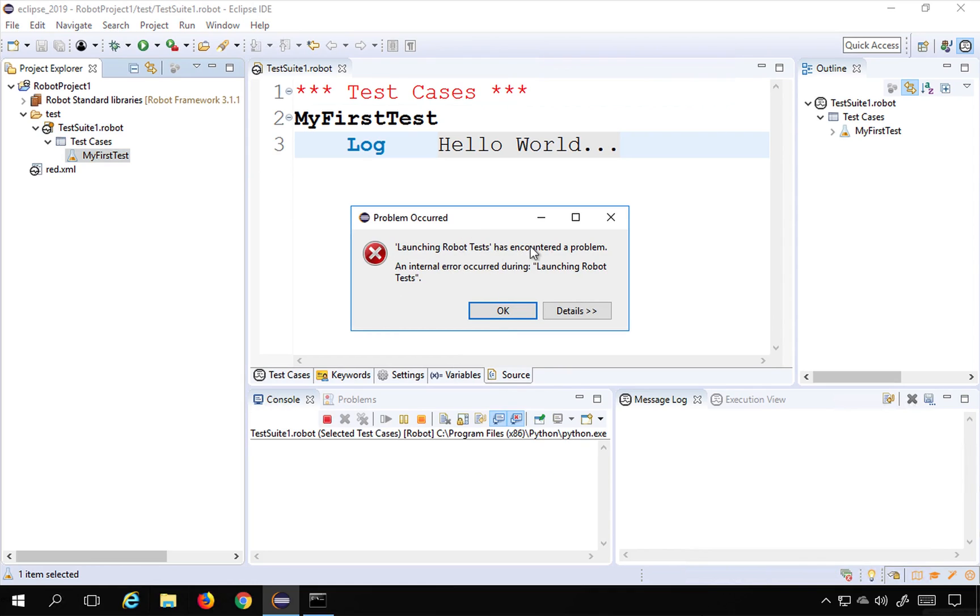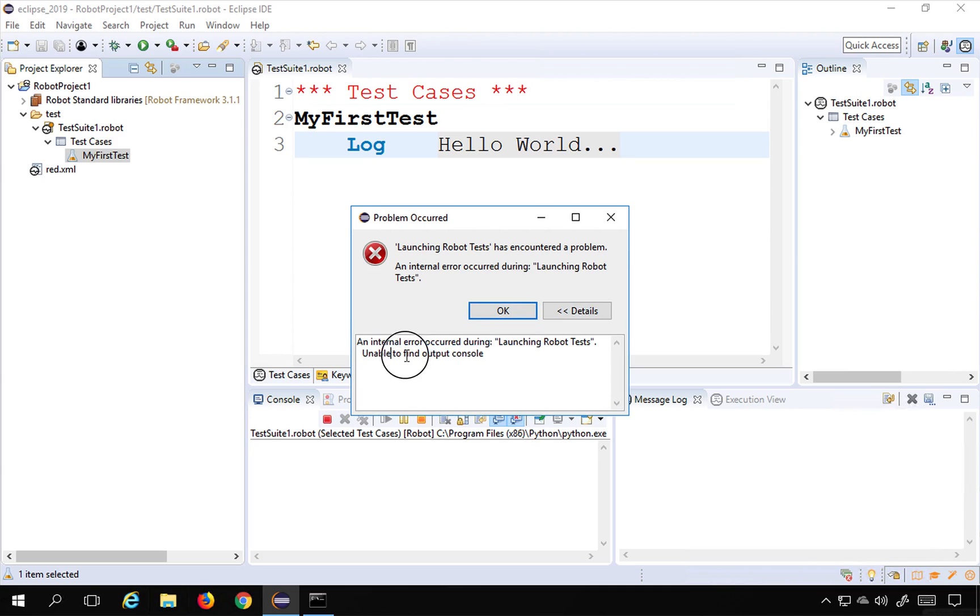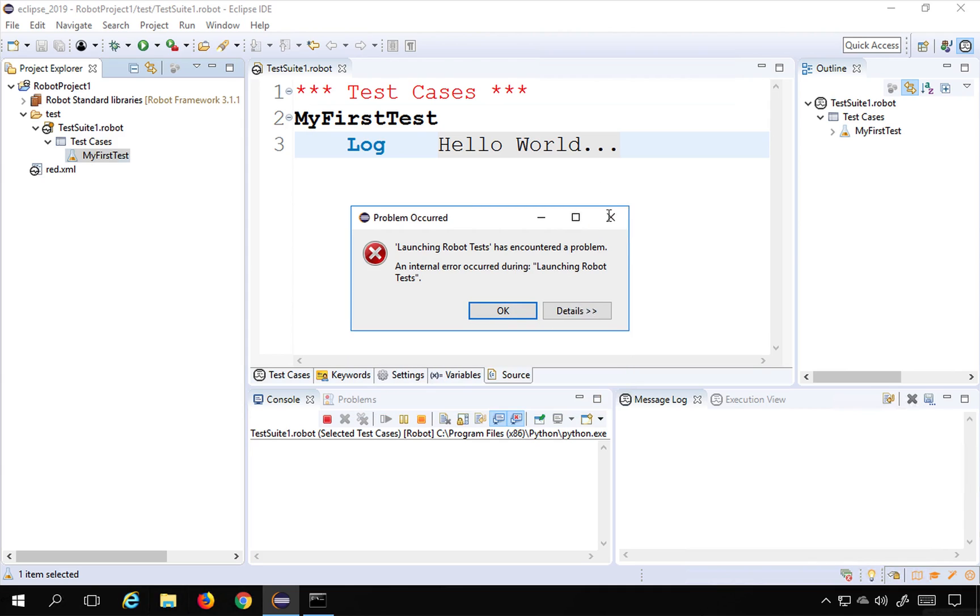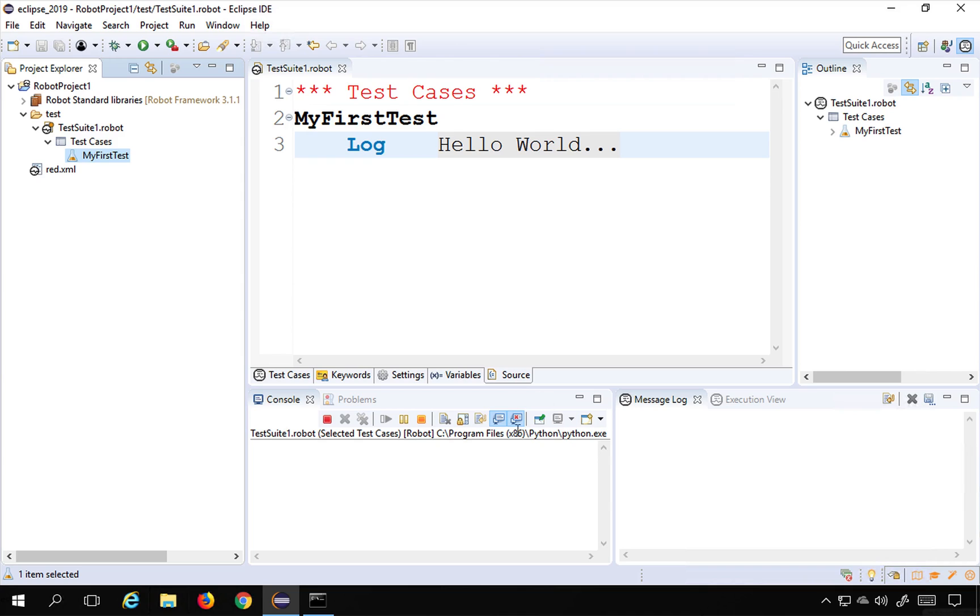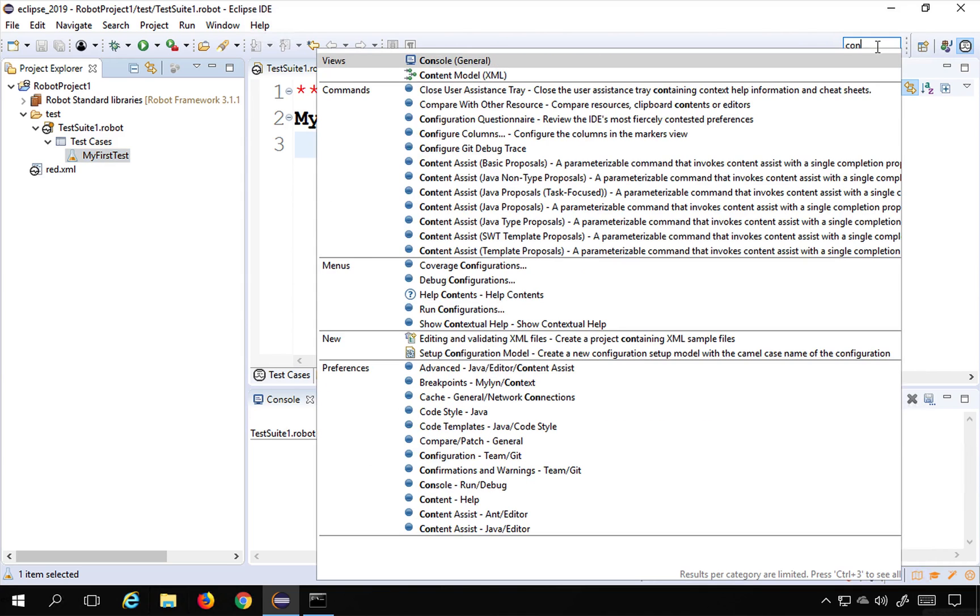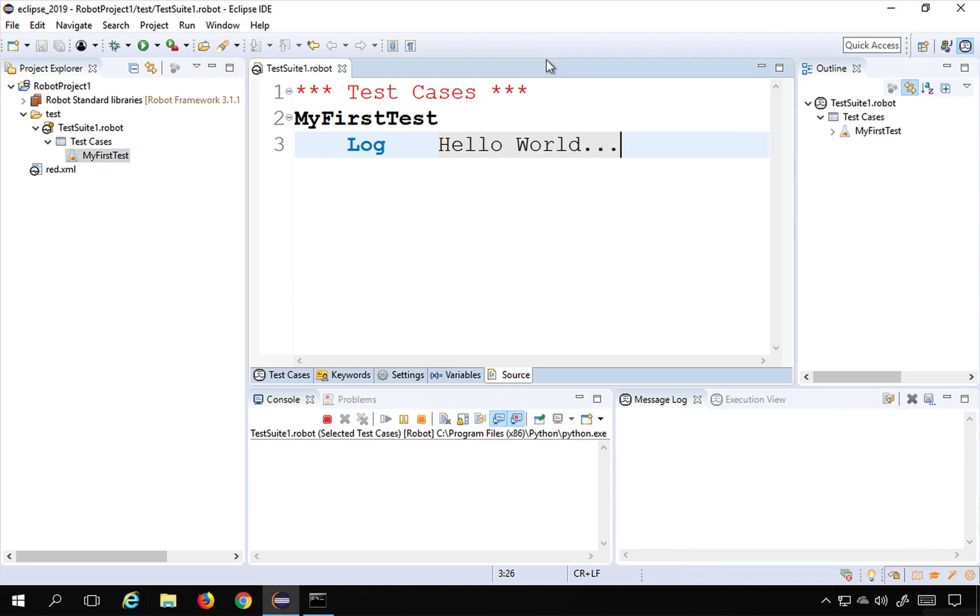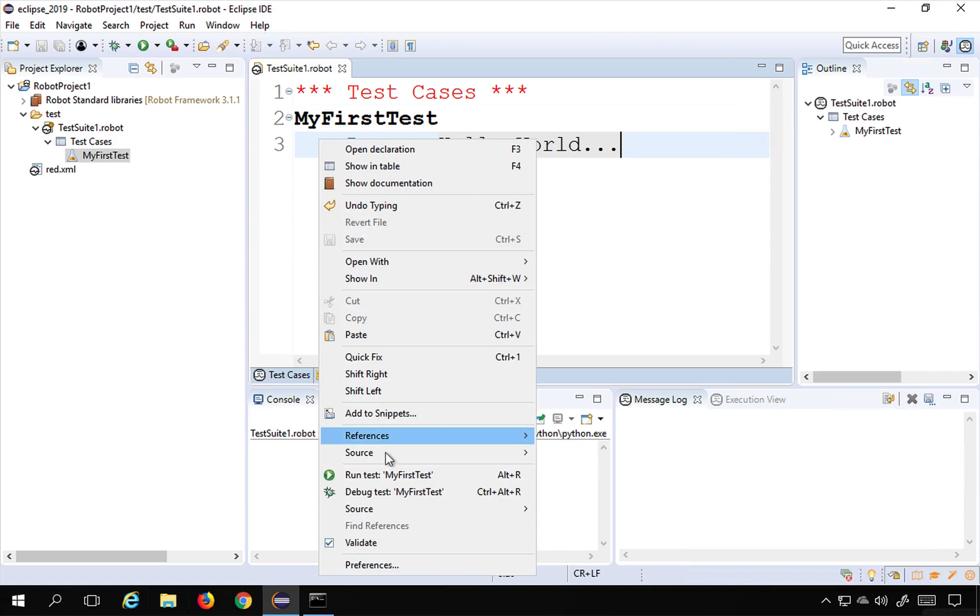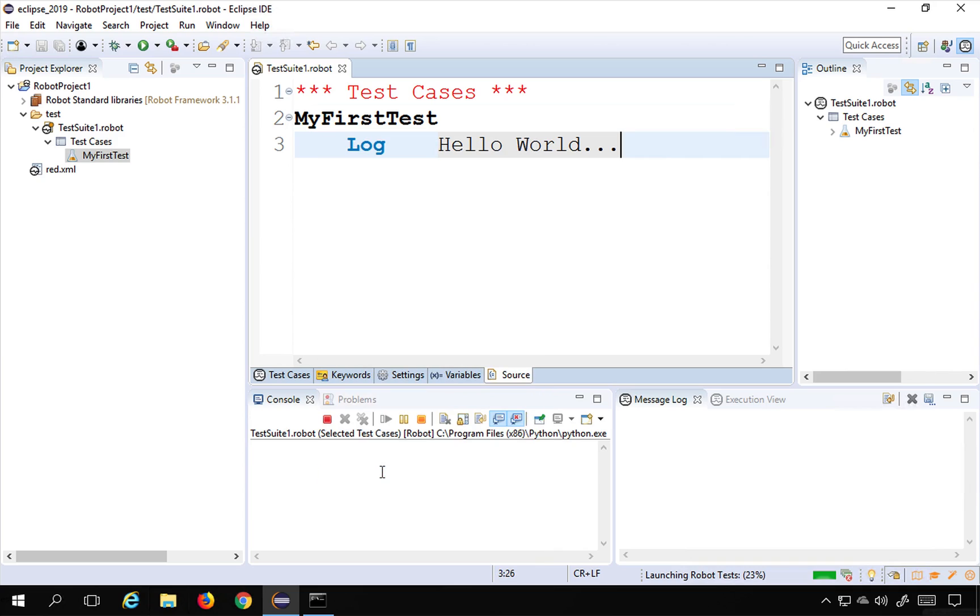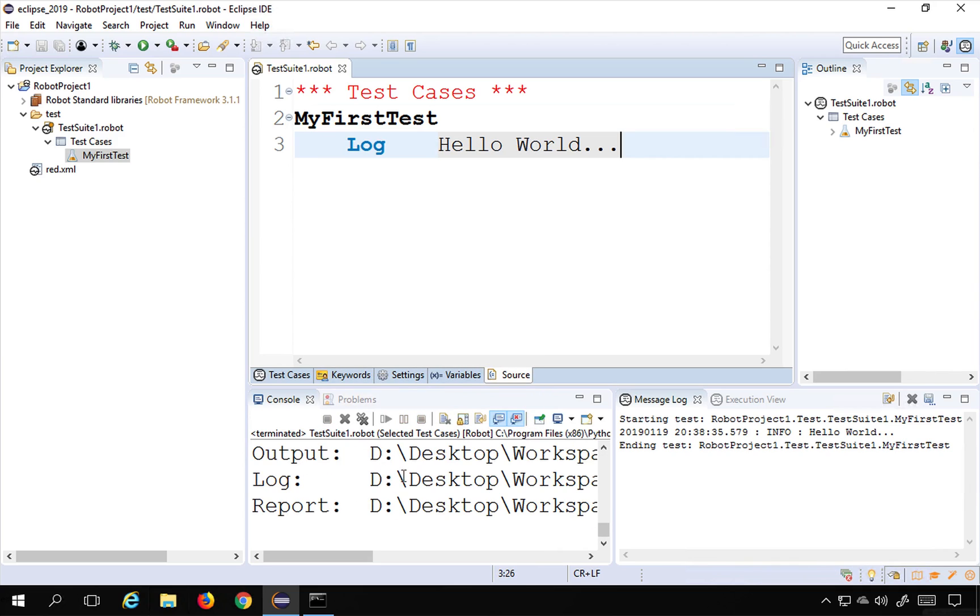And as of now I'm getting an error: launching robot test has encountered a problem, internal error. If I go to the details, you can see an internal error occurred during launching robot test, unable to find output console. So it is not able to find the console. Let me just see where is my console, I will search for console, this is here, and yes, let me try this once again and I will say run my first test, and yes, everything is fine.